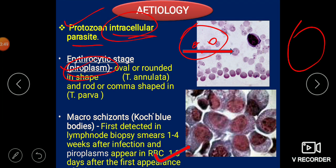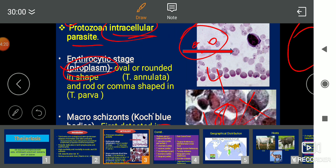When this organism is inside lymphocytes, there is enlargement of the lymphocytes in the body, and that is known as Koch's blue body. When the animal is under incubation and you collect samples from the lymph nodes, you will detect this. One picture was taken under 10x and the other under 40x magnification.